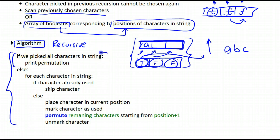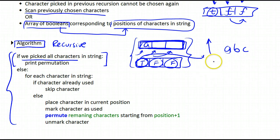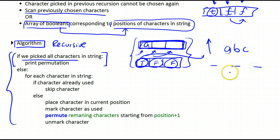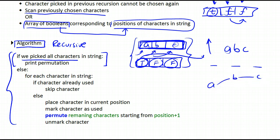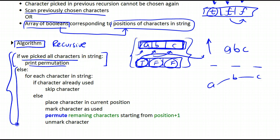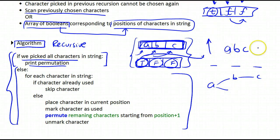This is the base case: after we've picked all the characters in the given string — after we've filled the string buffer — we simply print it out. The recursive case is handled right here, and what it does is essentially solve the problem described in my tree illustration. For every single character in the string, it checks if the character has already been used by checking that boolean array. If it's false, that means it hasn't been used yet.